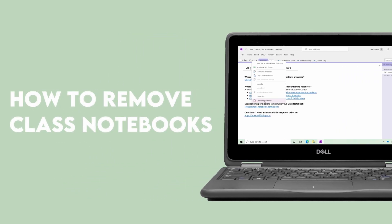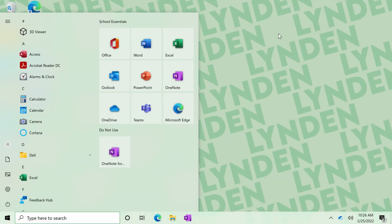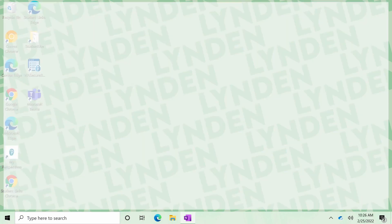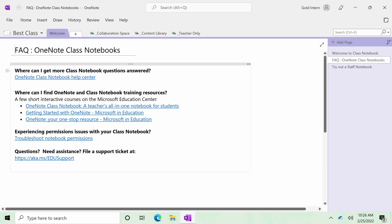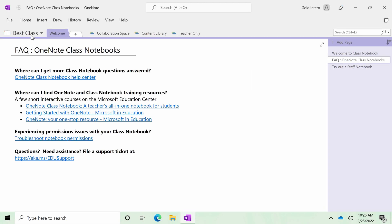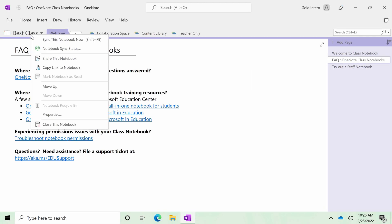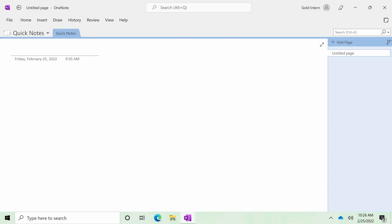When the school year is over, you may want to hide your course's old class notes. You can hide these notebooks and they will be backed up to OneDrive. Click the Start menu and click OneNote. Click on the Open Notebook dropdown and find your notebook there. Click right and select Close this notebook.